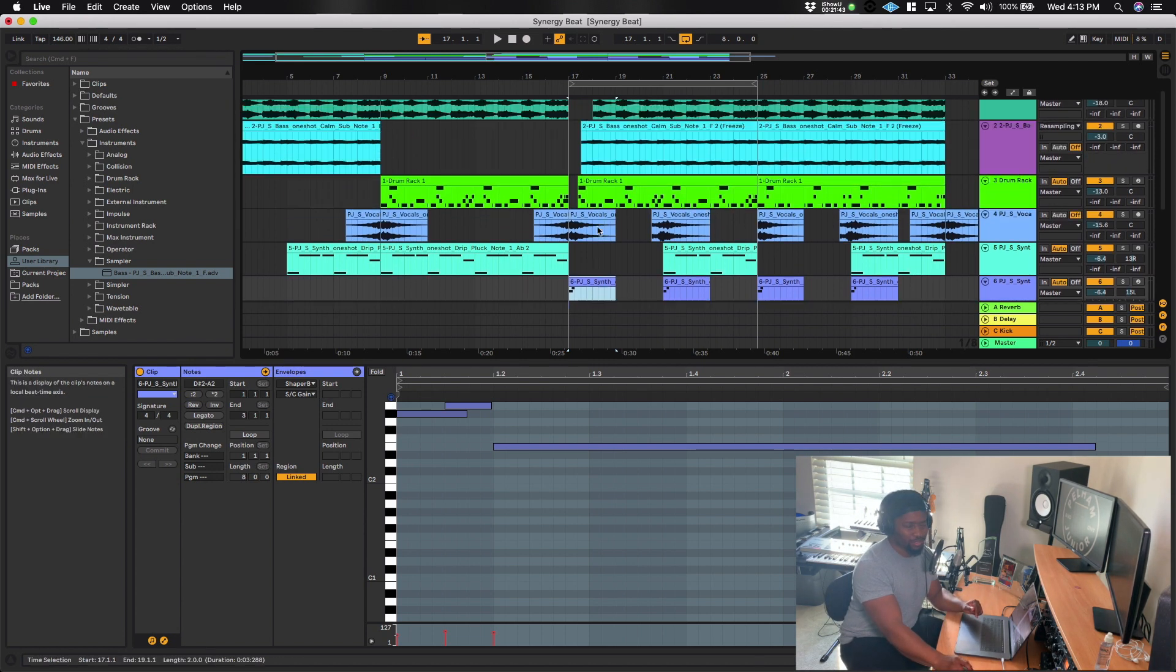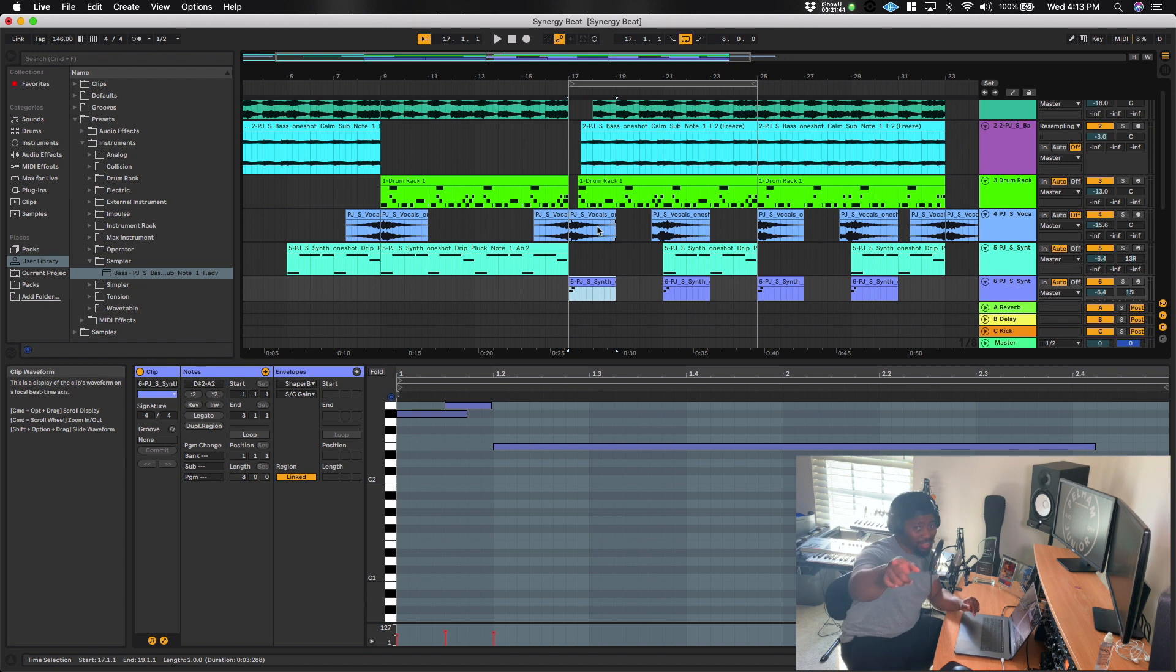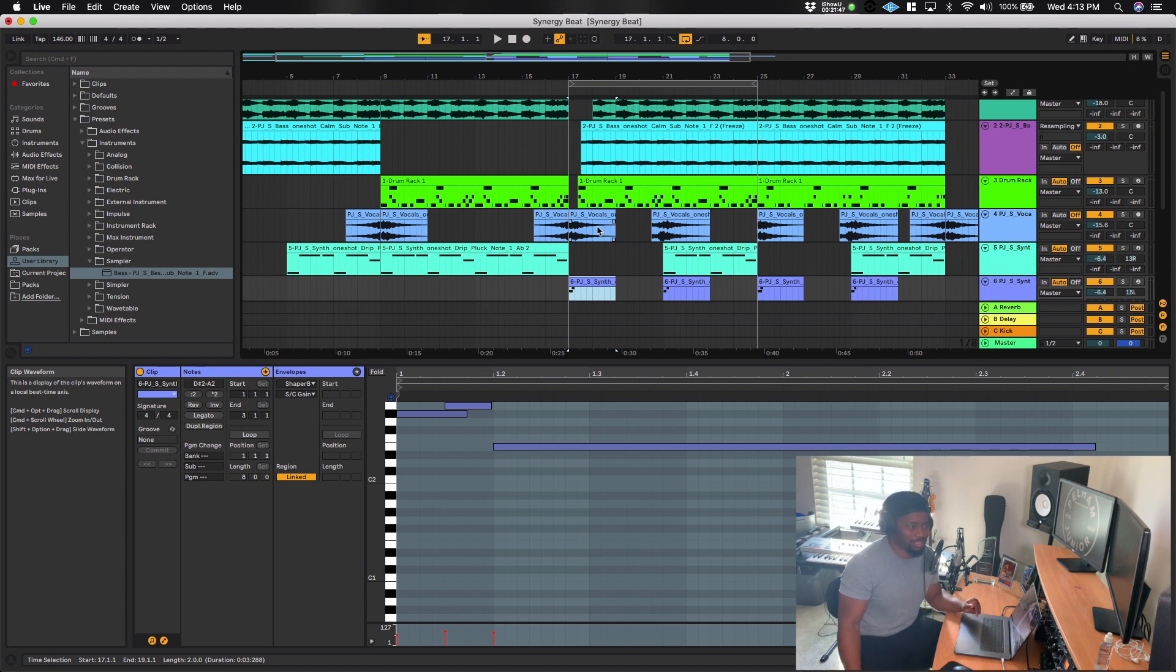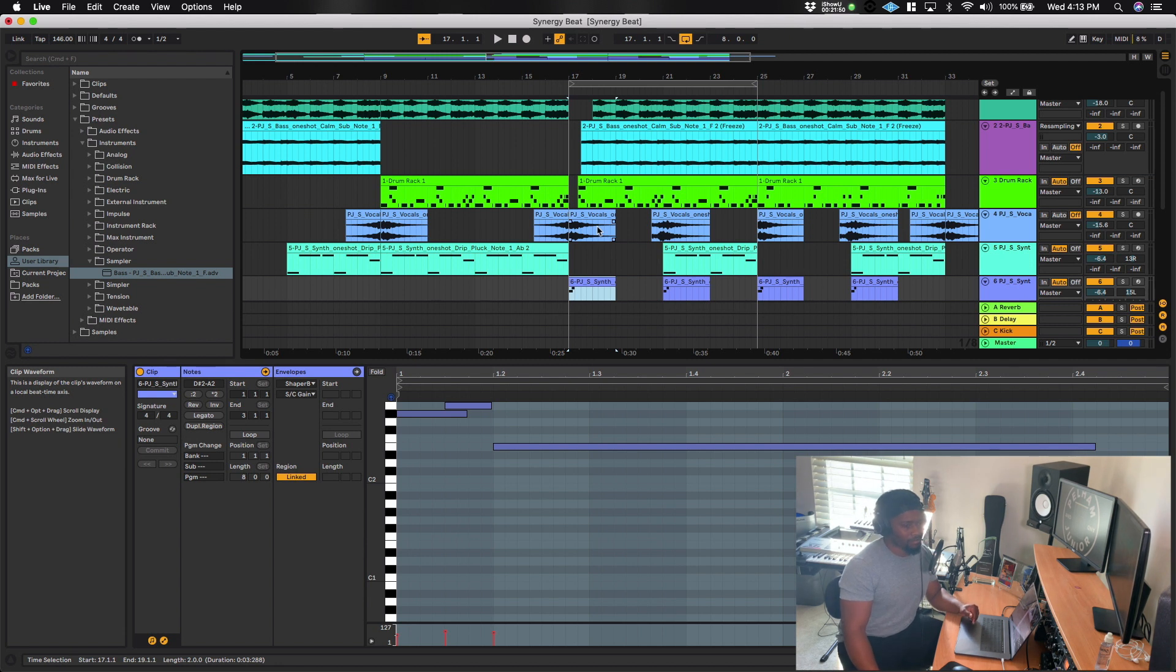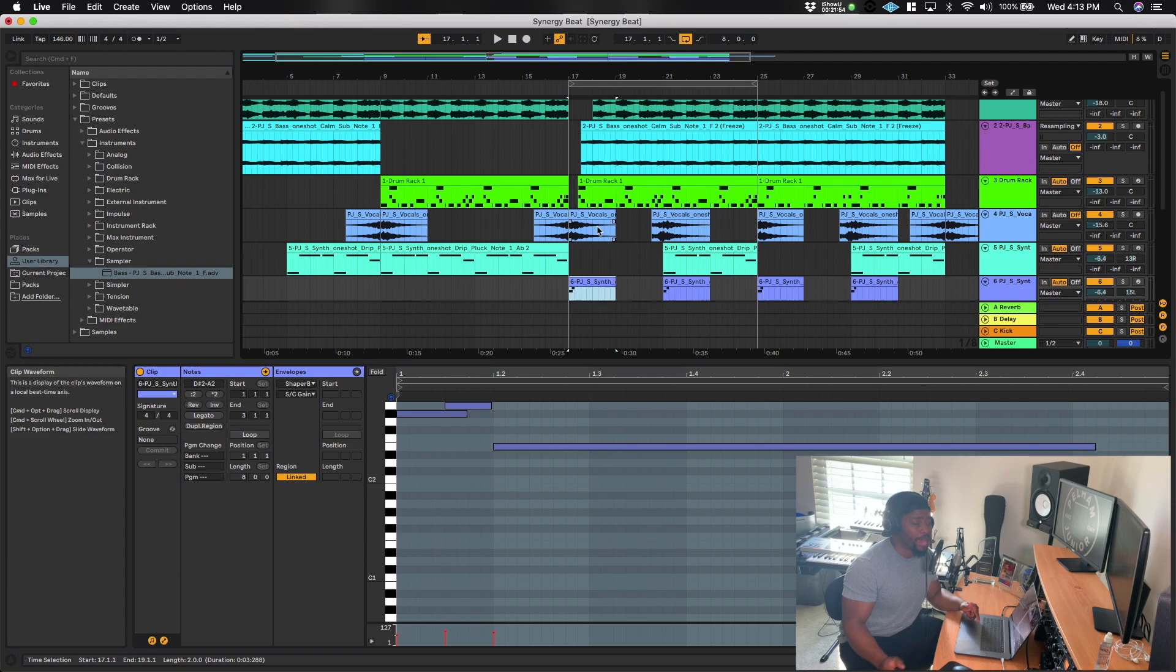So I hope y'all picking up these nuggets. So this ain't just sound design stuff. This is just stuff you can use in your production and get the most mileage out of the sounds and the stuff that you have. So, that's pretty much it.